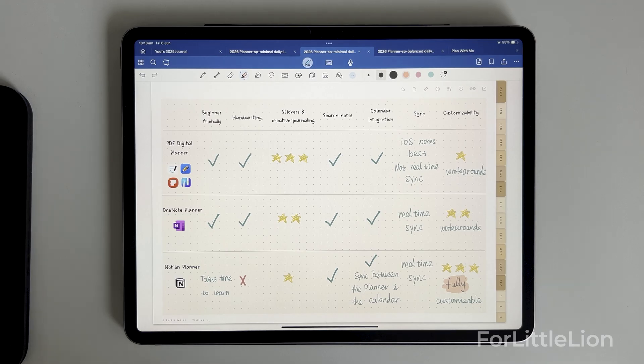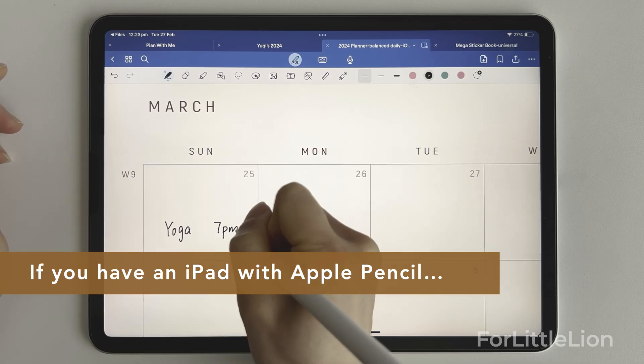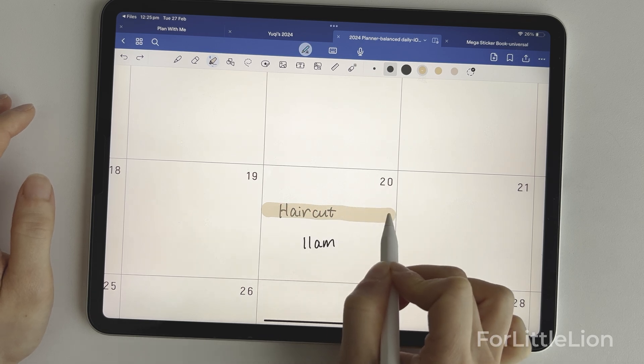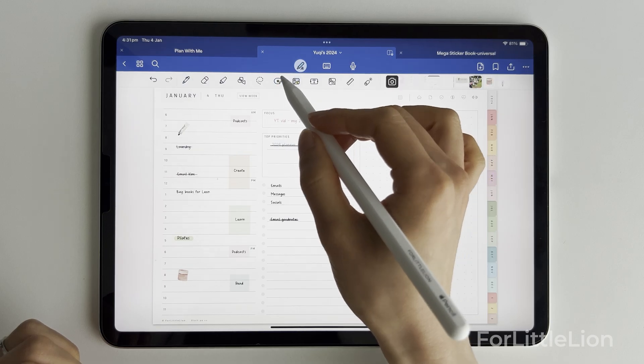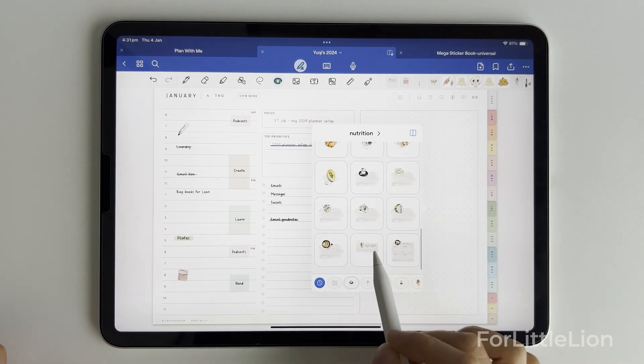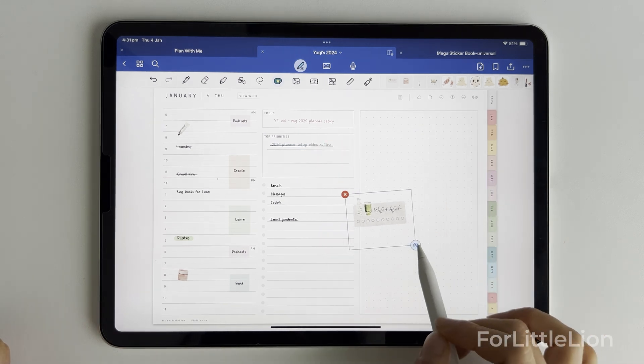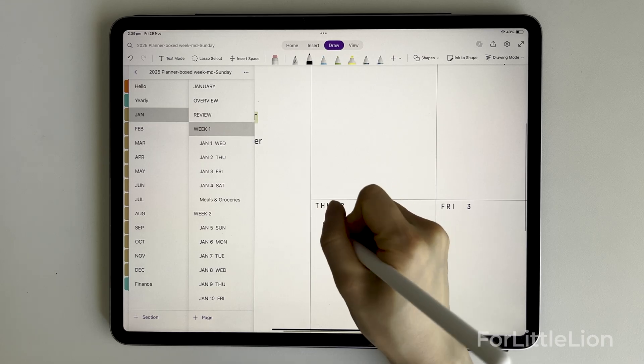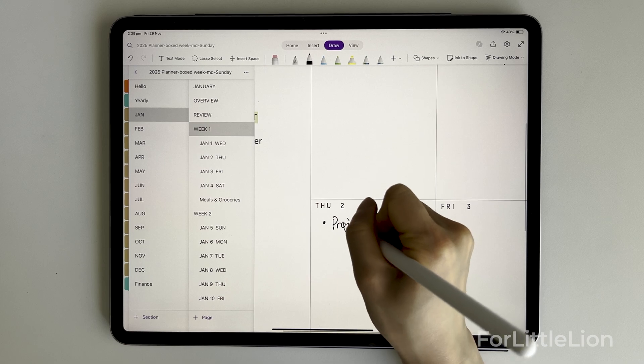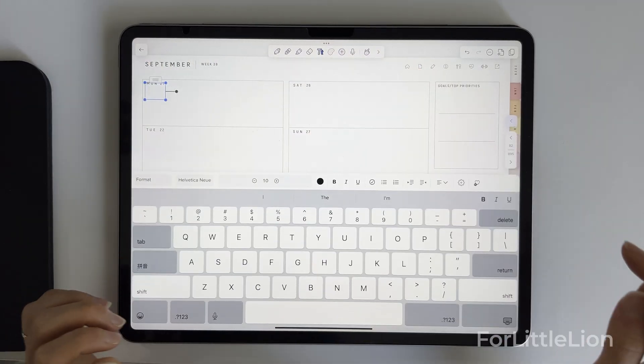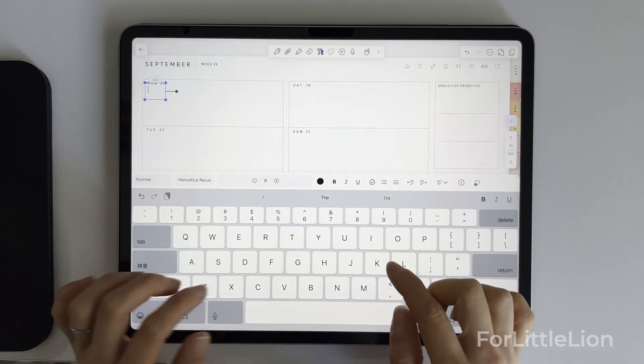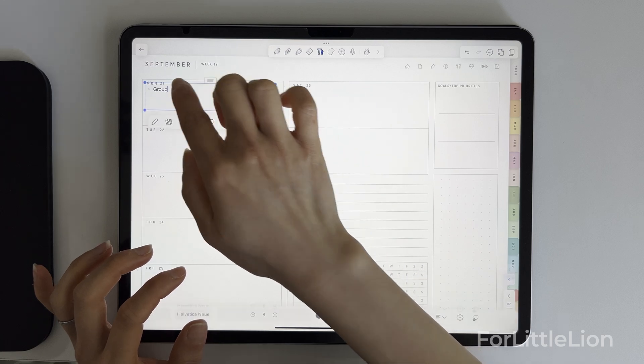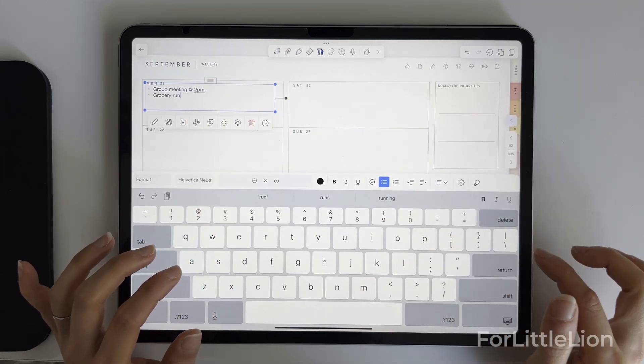So which planner should you choose? Here are my quick recommendations. If you mostly digital plan on an iPad and you love handwriting with your Apple Pencil and you enjoy creative journaling with stickers, the PDF digital planner for GoodNotes, Notability, Samsung Notes, or your preferred note-taking app will probably work the best for you. You can definitely consider the OneNote planner if you like OneNote. What if you don't have an Apple Pencil? That's totally fine. All of these apps support typed text input, so it really comes down to which app you feel most comfortable using to type your notes.